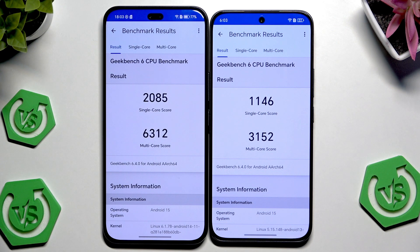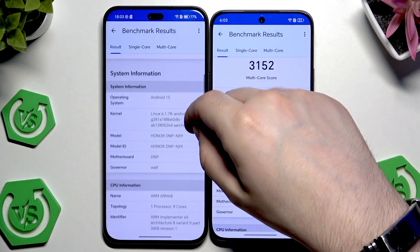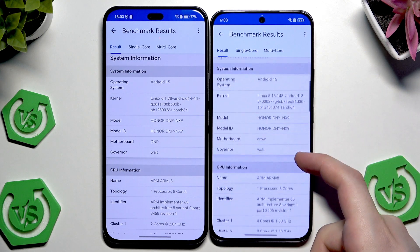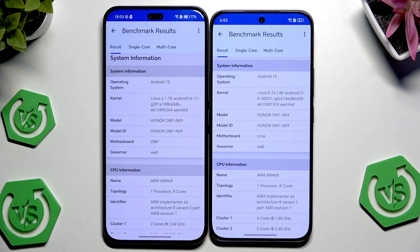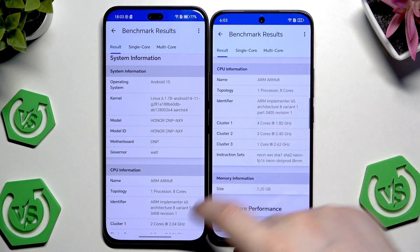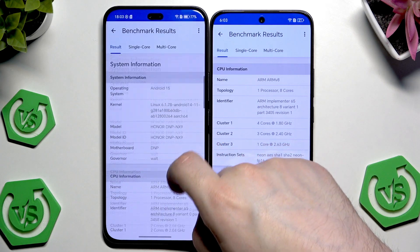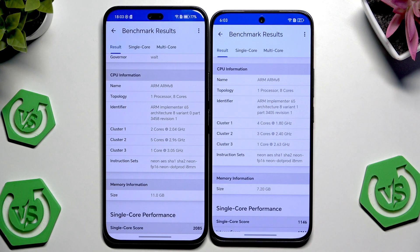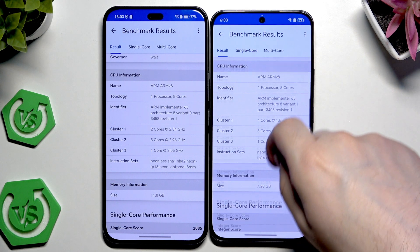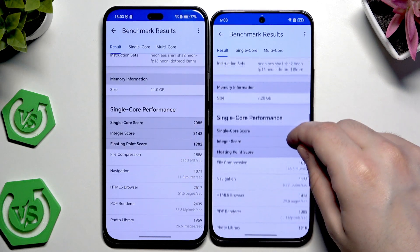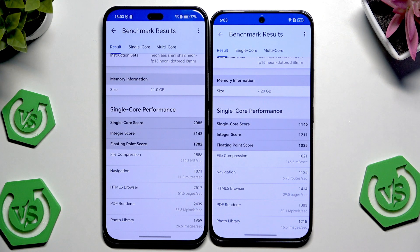The multi-core score is 6300 compared to 3100, so again the Pro is in the winning position. We can scroll down to the bottom where we can see some system information about those devices. Below we can also see the CPU information on both devices, and further down we have the memory information — you can see that the Pro has more gigabytes of RAM.